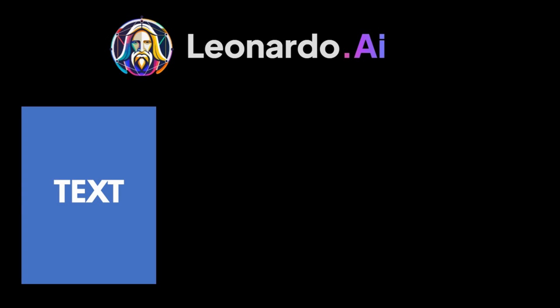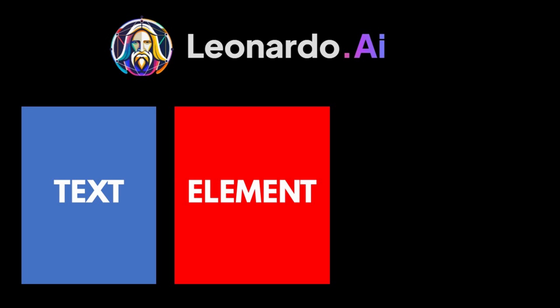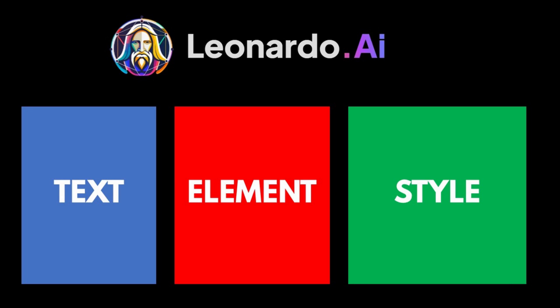Now the way Leonardo AI works is you take text. So you punch in some text into a text prompt and then you're going to add an element and we're going to get into that in just a minute. It's like a filter, a way to give the machine some guidance on what to create and then there's also a style as well. So it's text, element, and style. Those three things are going to make you create great looking images.